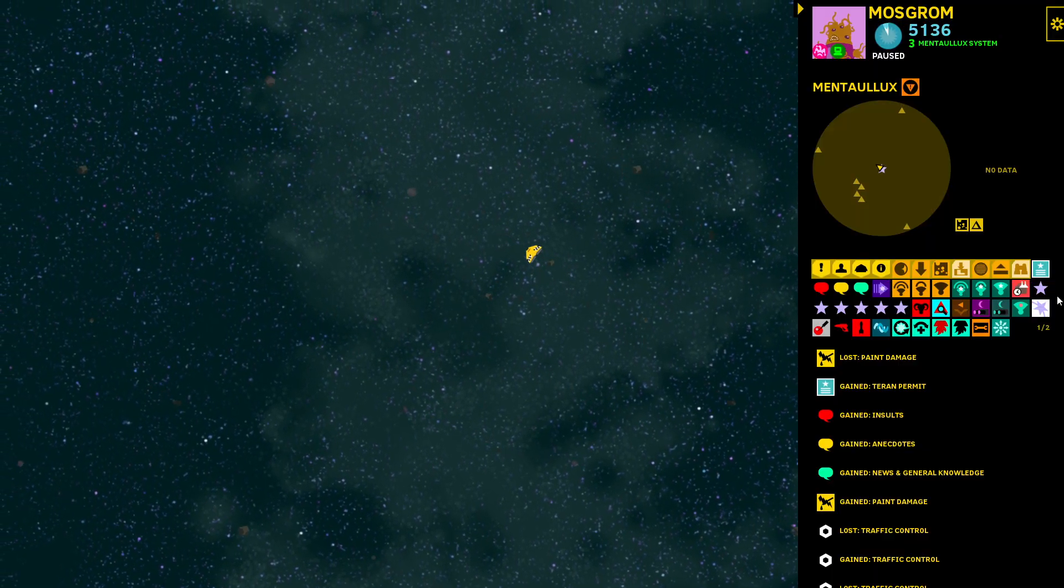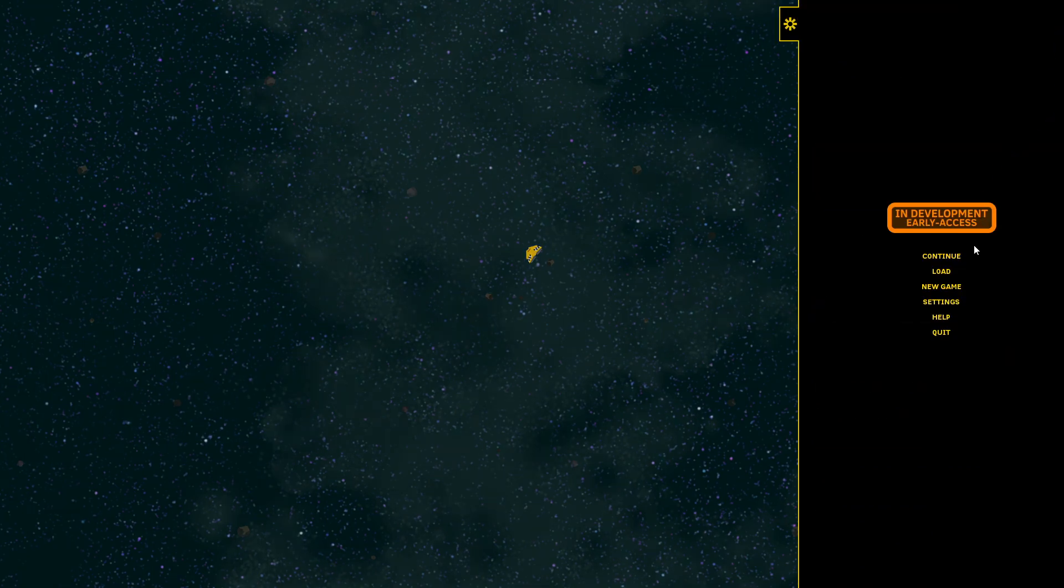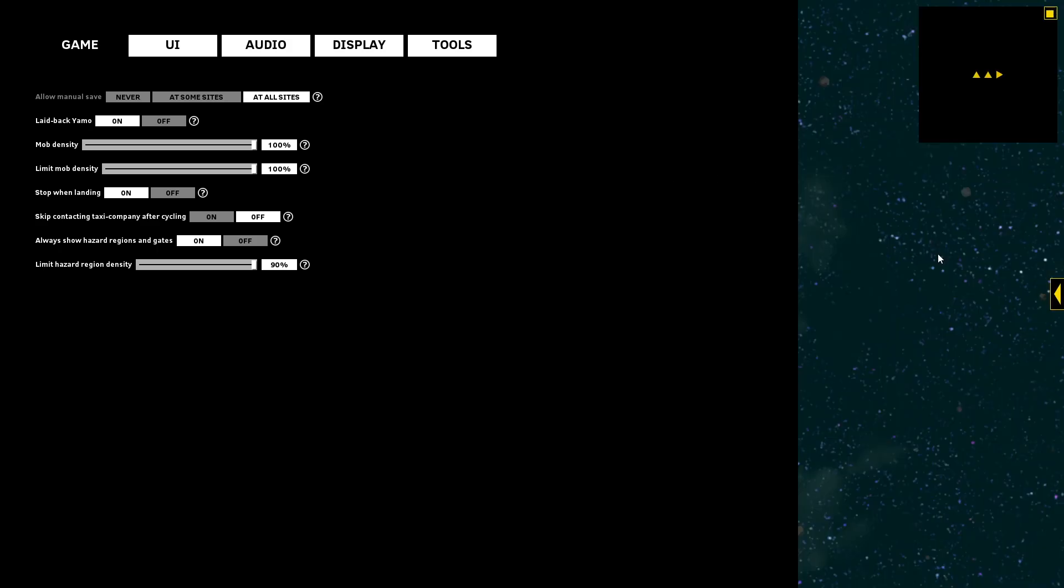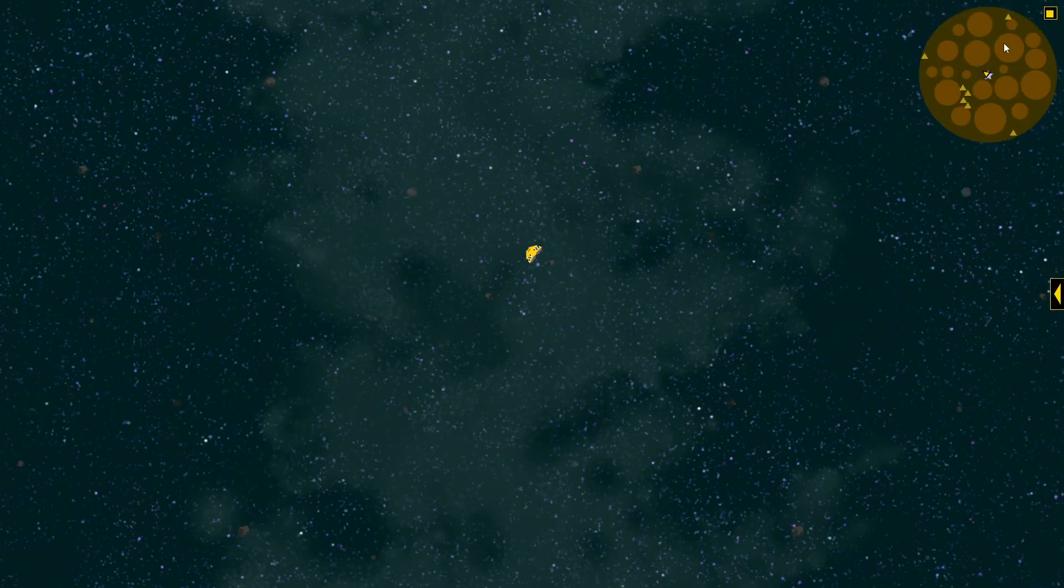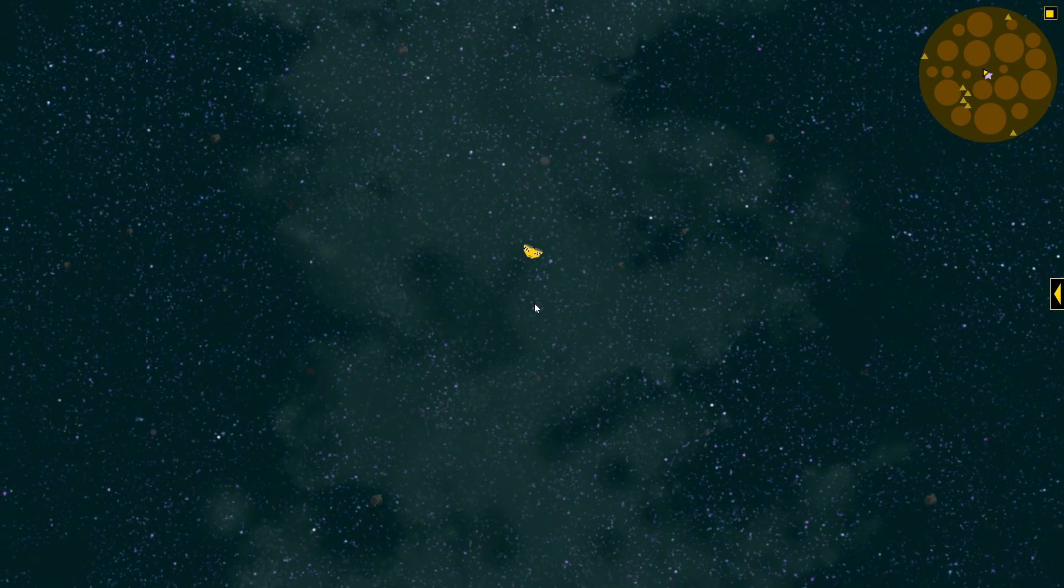Let me just show you. In the settings, you can turn on always show hazardous regions and gates. I'm turning that on for a second to see. Oh see there's loads of them.